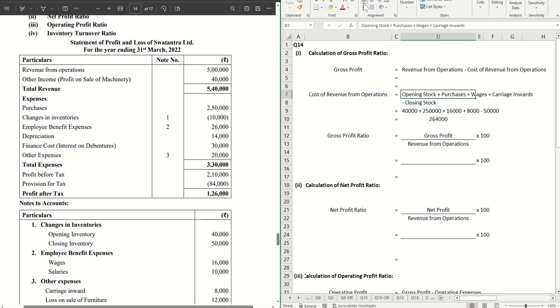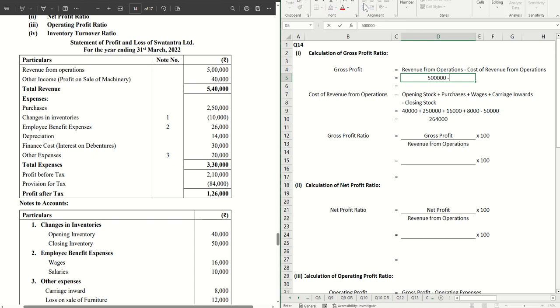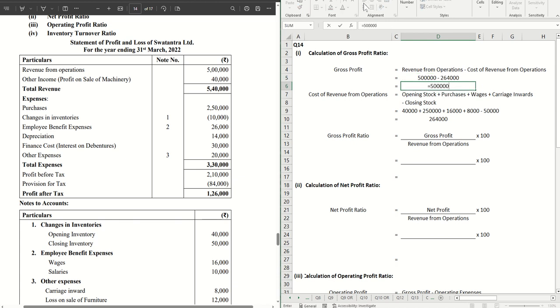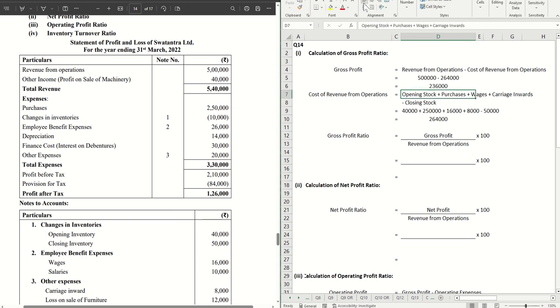Let's put this value in the above formula to calculate gross profit. Revenue from operations is 5 lakhs minus 2 lakhs 64,000. We get 2 lakh 36,000 as gross profit.